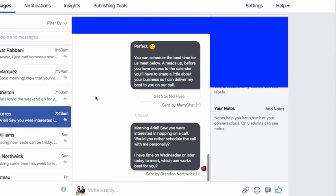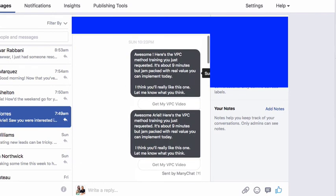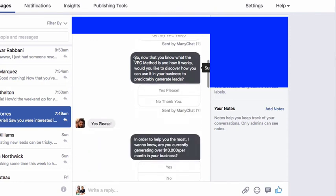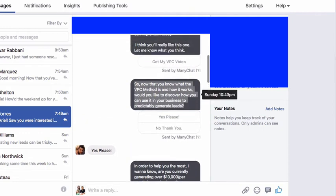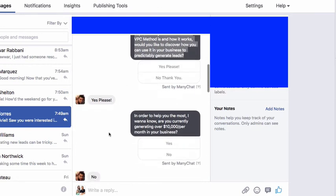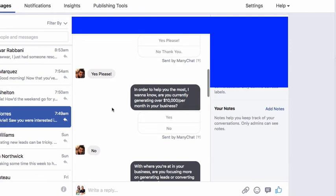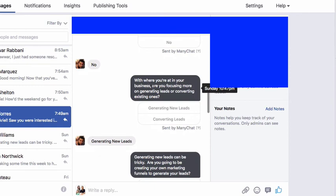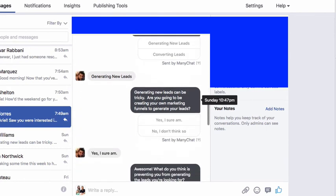And then you close them into your business. Here's another example — here's the VPC method. I'm not sure if you've seen this ad, but it's our value pitch close method training — about nine minutes and jam-packed with real value. Get my VPC method here. Then I say: so now that you've seen that it works — and I send this 30 minutes after they click the link — hey, now that you know what the VPC method is and how it works, would you like to discover how to use it in your business to predictably generate leads? Yes, please. In order to help you the most, are you currently generating over $10,000 per month in your business? Yes or no? No.